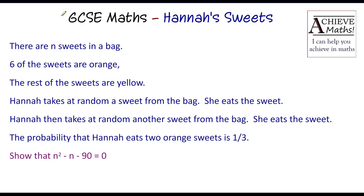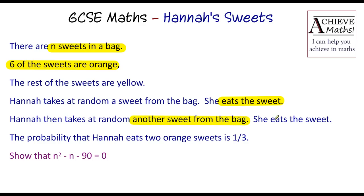There are n sweets in a bag, where n represents some unknown number. Six of the sweets are orange, the rest of the sweets are yellow. Hannah takes a sweet at random from the bag and she eats the sweet. Hannah then takes at random another sweet from the bag, and she eats that one too. The probability that Hannah eats two orange sweets is one third.